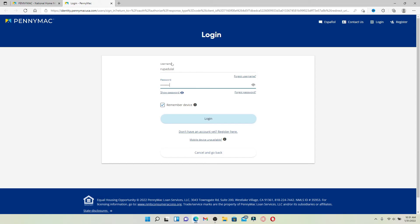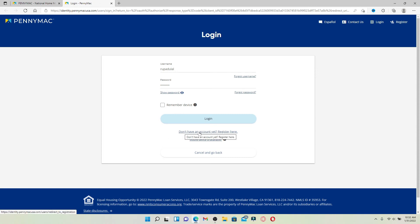After you are done typing in your credentials, if you want the device to remember them, make sure that the Remember Device box is checked — but leave it unchecked if you are using a public device or a shared computer. If you don't have an account yet on PennyMac, you can click on the Don't Have an Account Yet? Register Here link and follow the instructions.